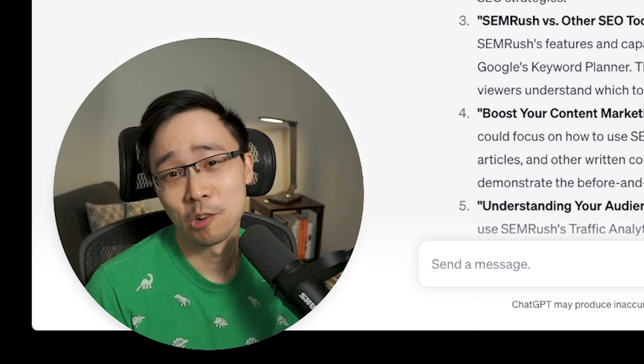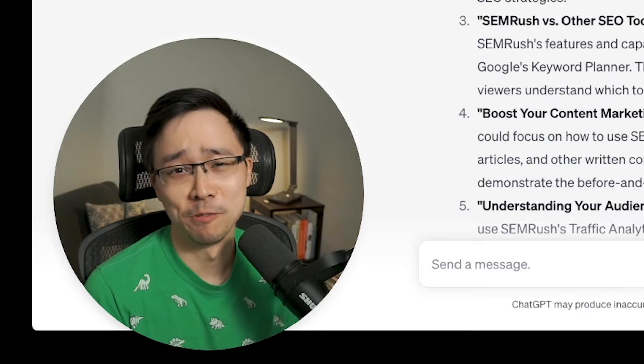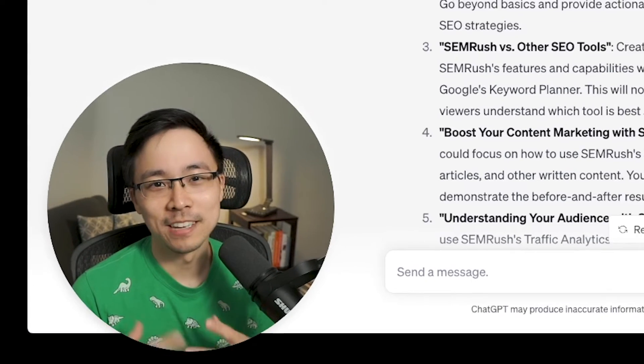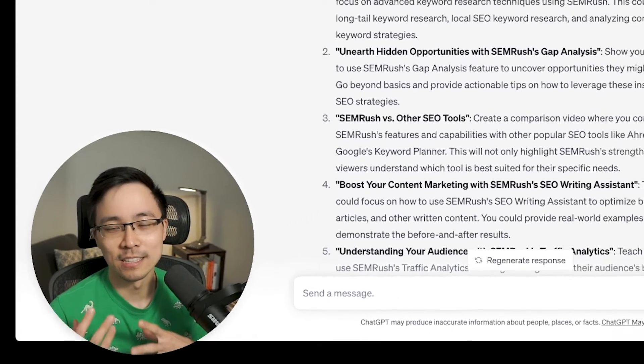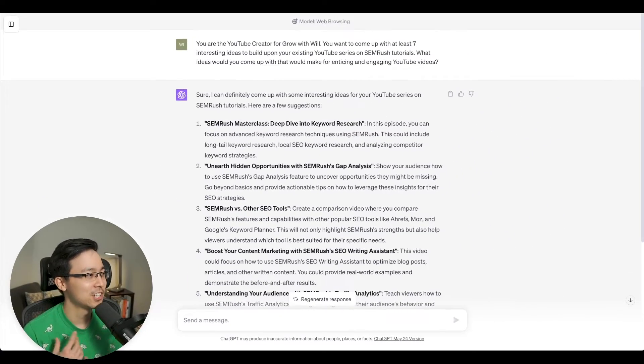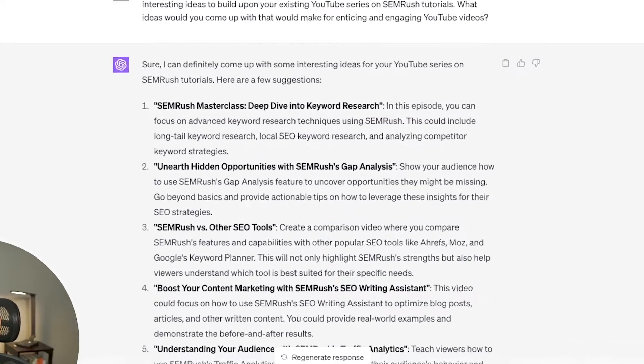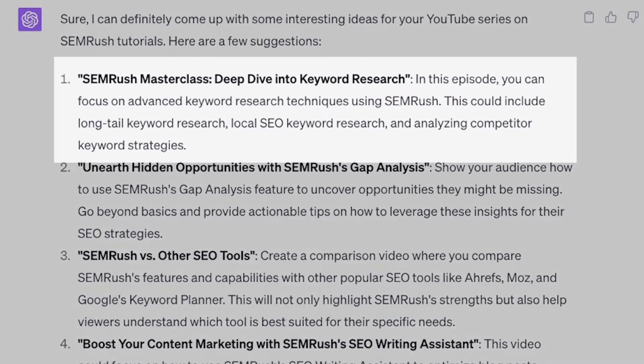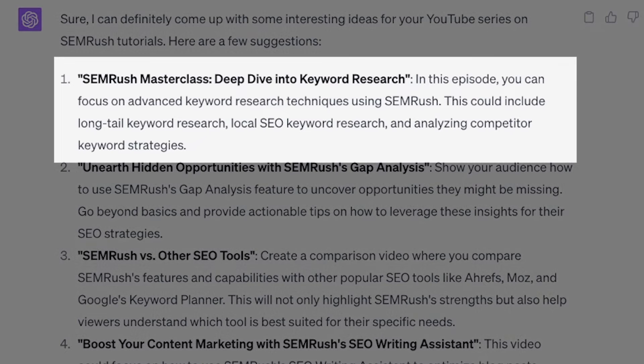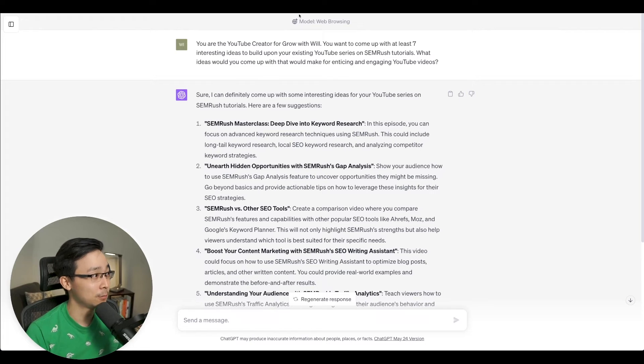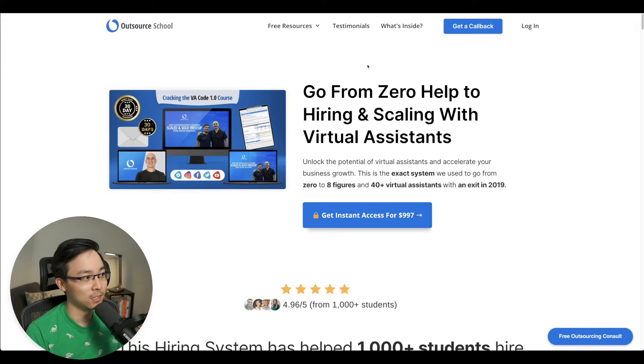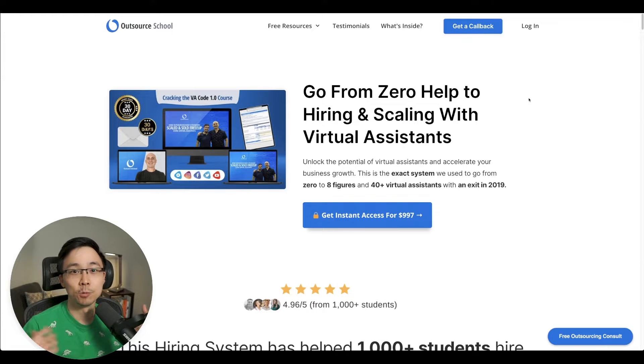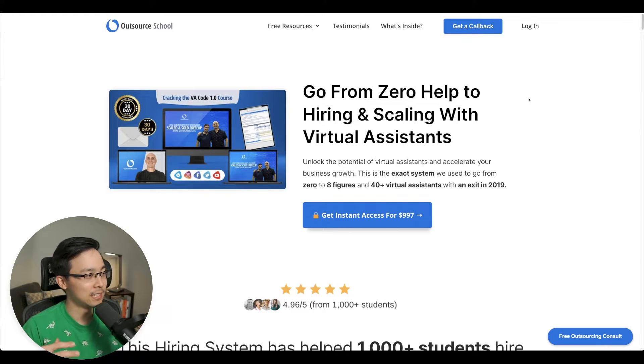SEMrush has told me that in order to fulfill the intent of this sort of masterclass, I need to have covered some things around long tail keyword research and analyzing competitor keyword strategies. I'm going to ignore the local SEO keyword research side of things because most of the time I don't work with local SEO. I focus more on the global scale of keyword research. So the first thing we're going to do is take a look at our website for today, which is we're going to do a deep dive into the site OutsourceSchool.com.